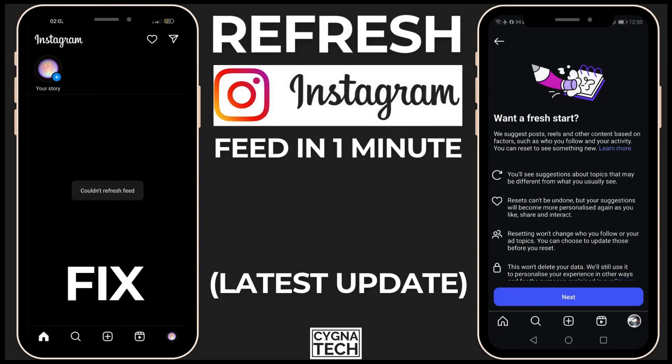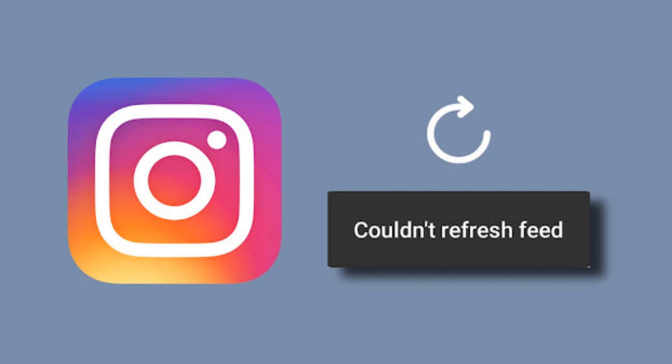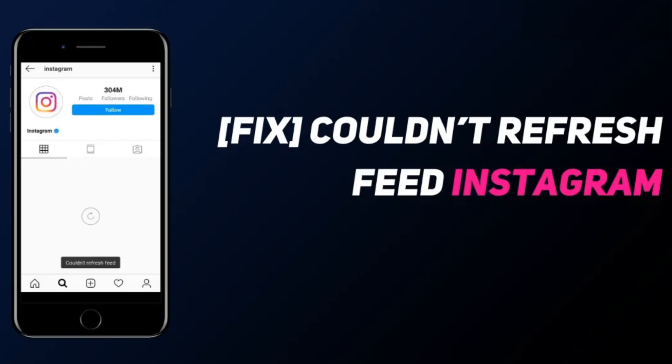In the video for today, I'm going to show you how to refresh your Instagram feed in one minute. Even if you get an error from the application telling you that it couldn't refresh your feed, just follow my video till the end — you're going to see a solution to this problem.